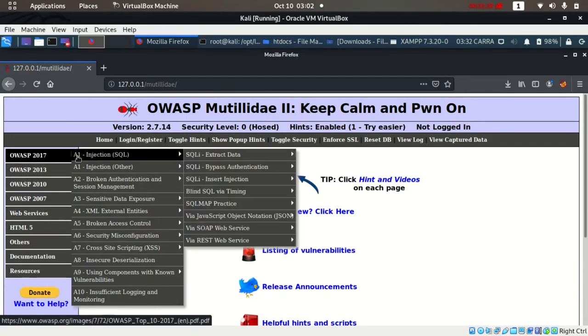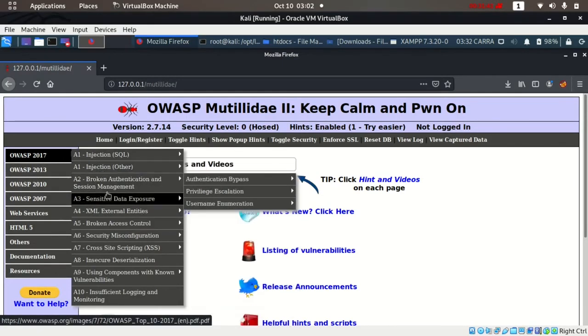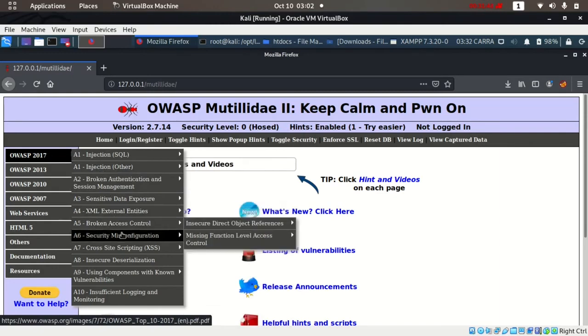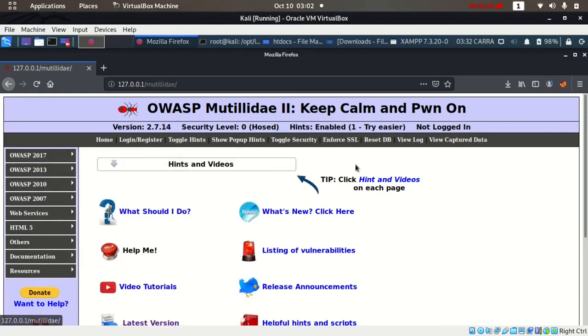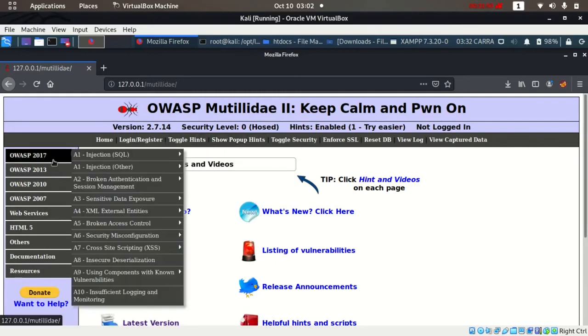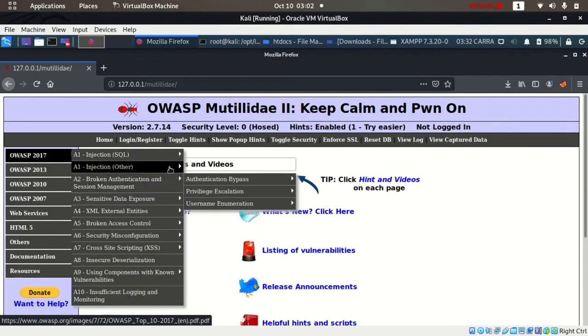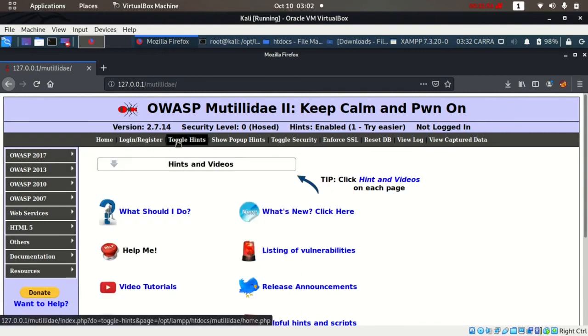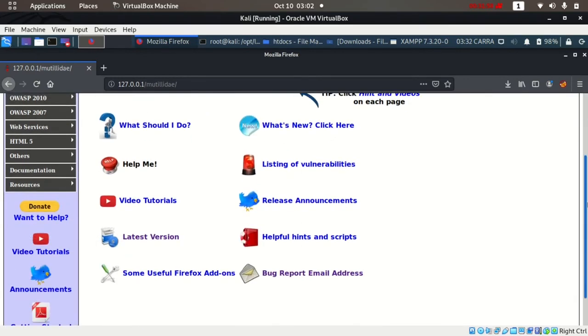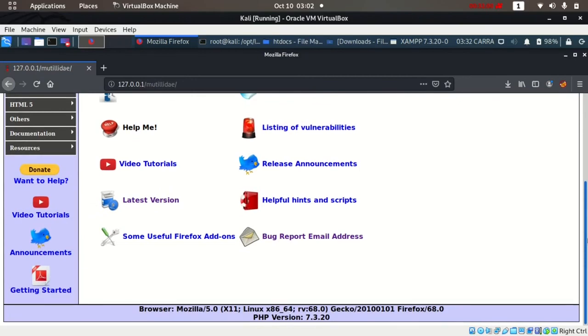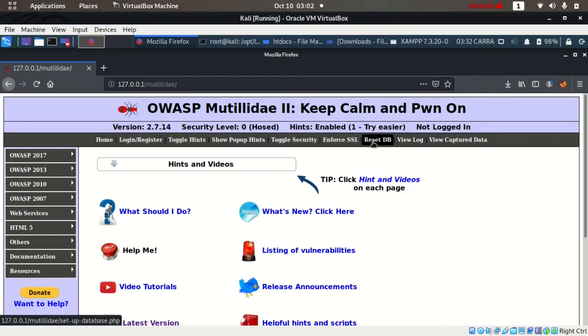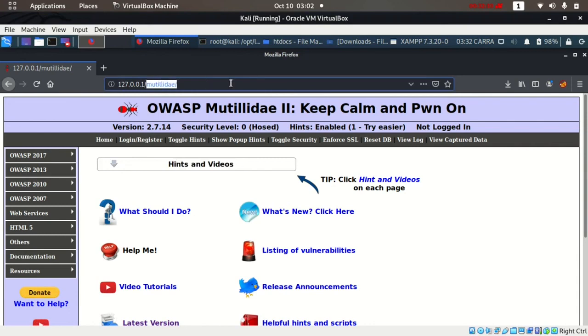A1 is injection - we can practice every vulnerability here. There's a toggle hint button if you're confused or unable to solve these challenges. This lab setup is done. We're not logged in but we can log in later. We can just move on to the other lab.